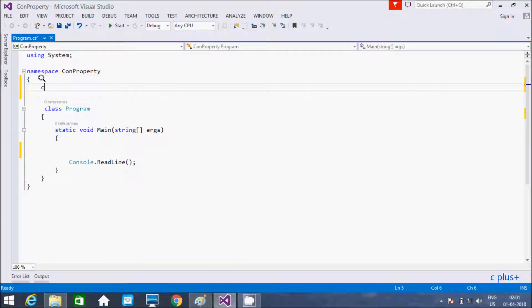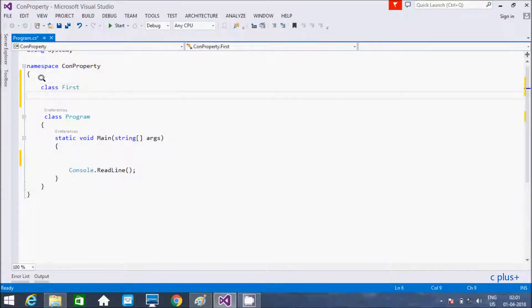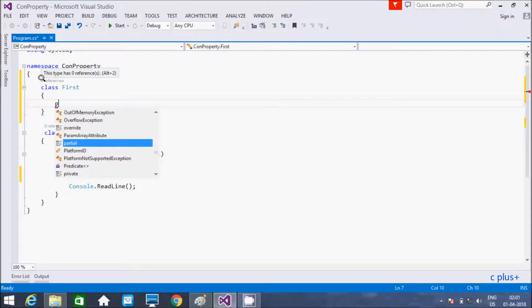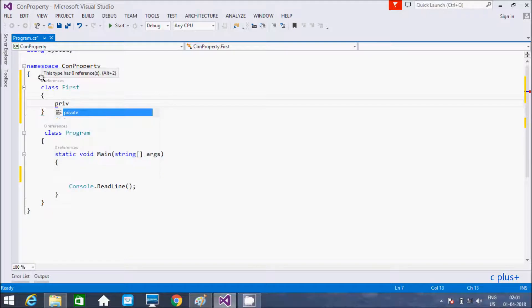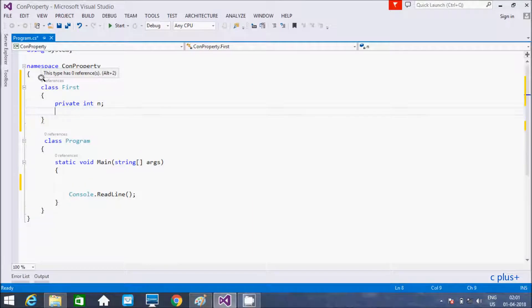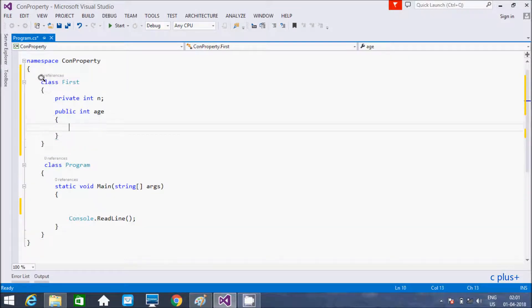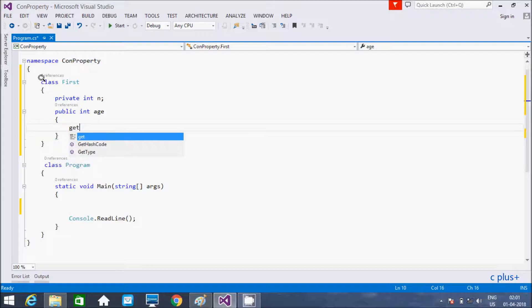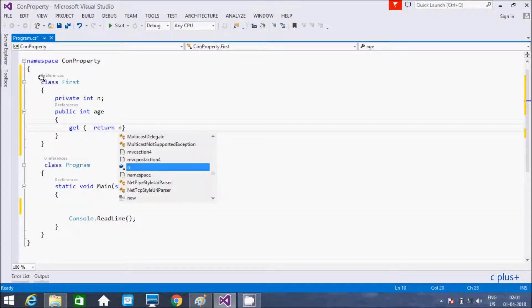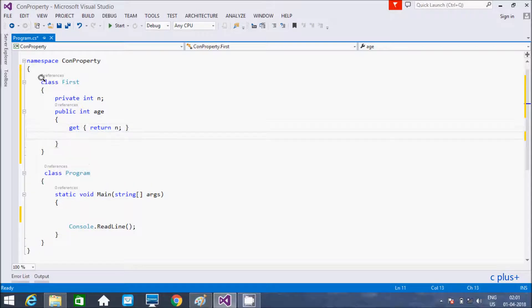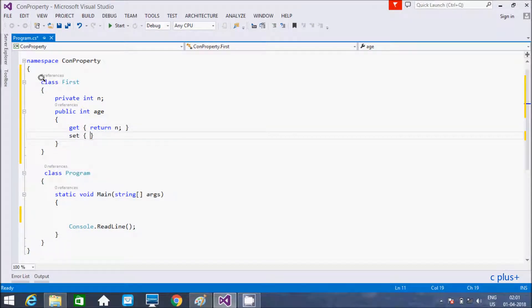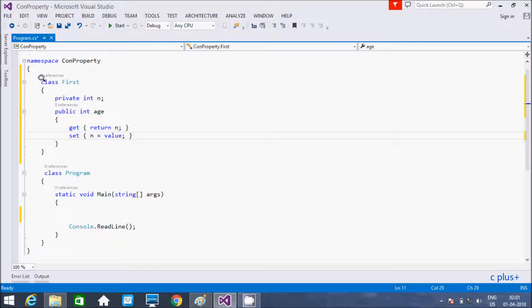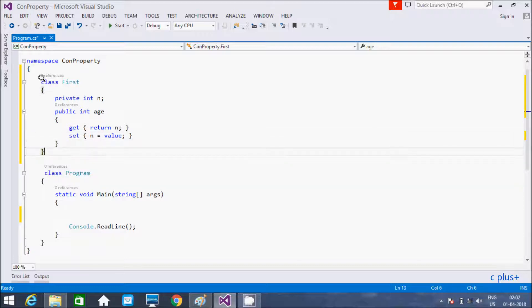I am going to create a class First. Here, I am going to take private field int n and here after setting public int Age. Using get method and here bracket, this returns n and here after set. Here n equal to value.